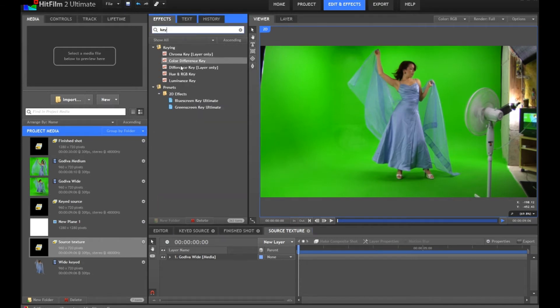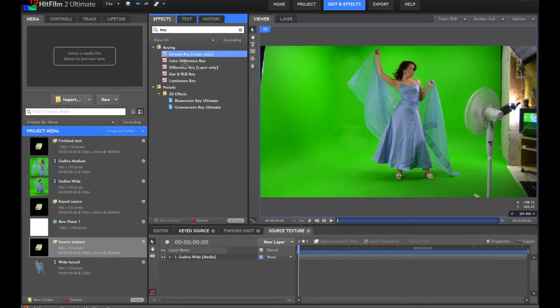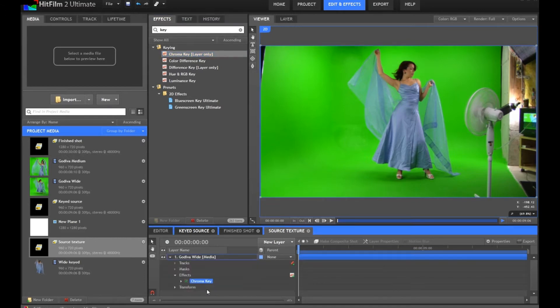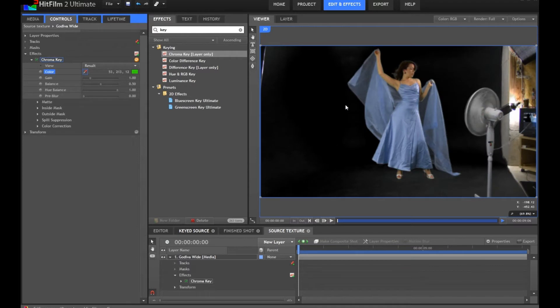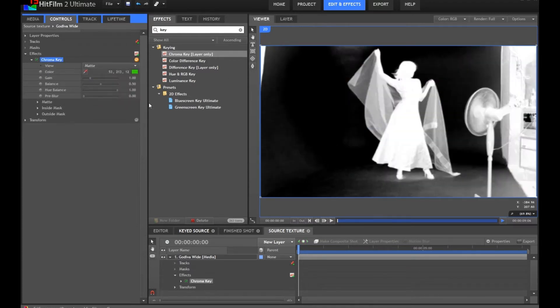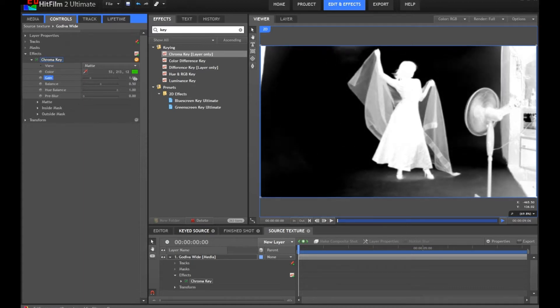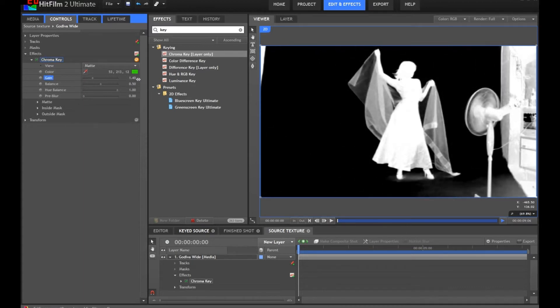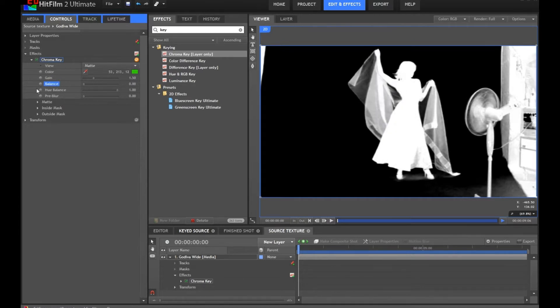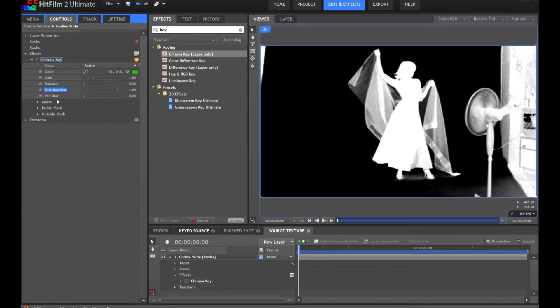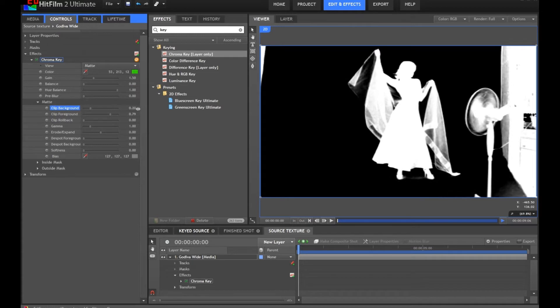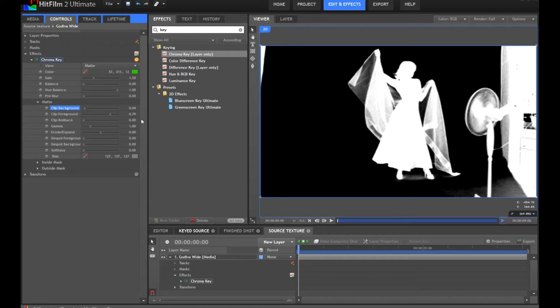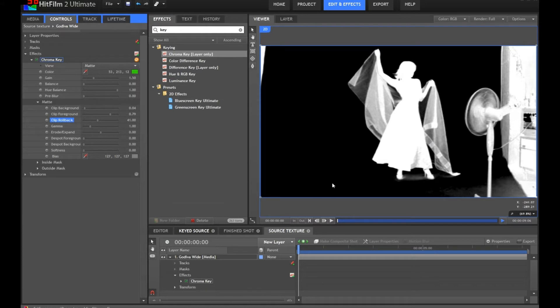In the effects panel, I will find the color difference key. I'll take the chroma key because it has more features and buttons and makes me look cleverer. Add that on here, open up the controls, select that green. We'll go into the matte view so we can see what's going on. Let's adjust the gain until we get something that's pretty good. Let's take the hue balance. Open up matte, and we just want to drop that down a little bit. Not too much though, because we want to keep this semi-transparent area up here. We'll just use the clip rollback like that, which brings back some more of that transparency.